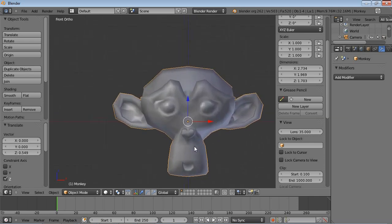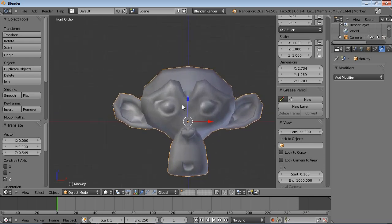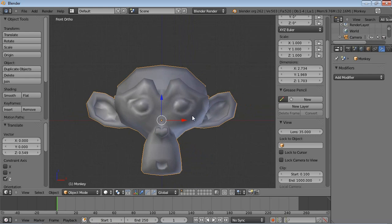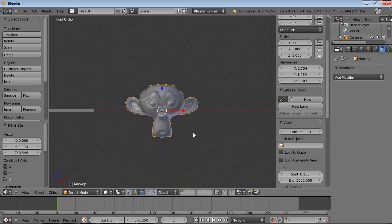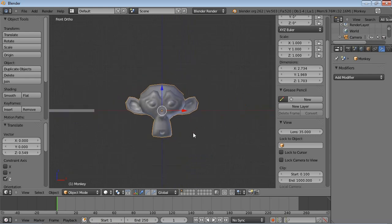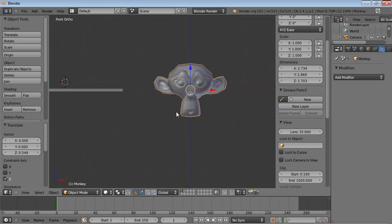If you have a look at Suzanne here, I have changed her to be a closed mesh because without the closed mesh, the boolean modifier might give you unexpected results. So it's just a good idea to keep everything closed.